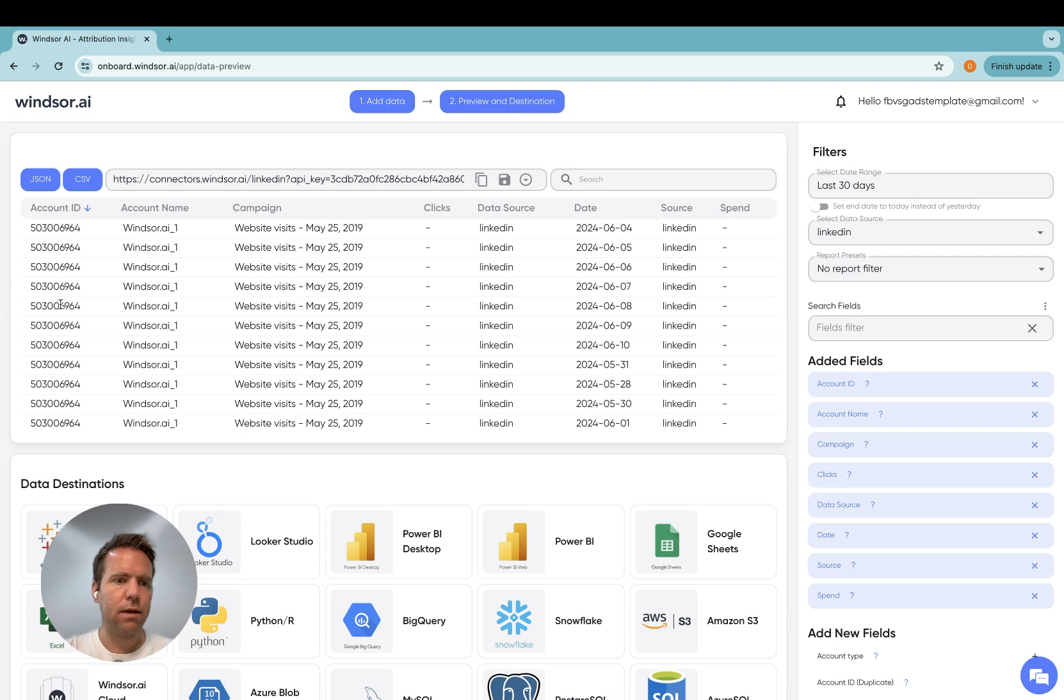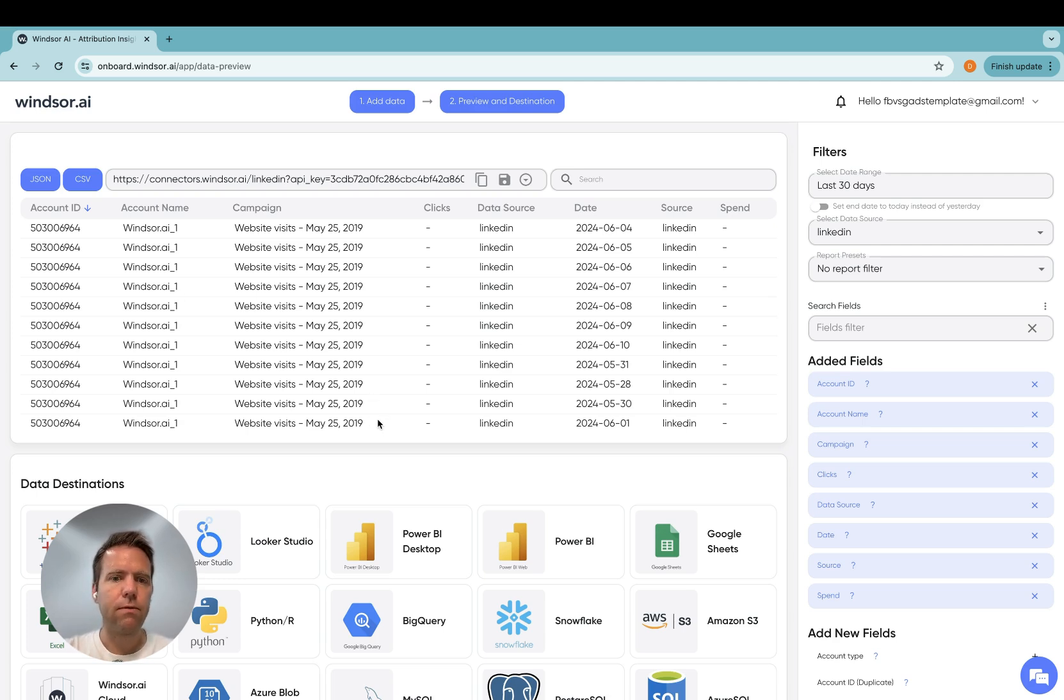So you could add ad, clicks, impressions, and whatnot to your query. Quite many fields. I will also make sure that I include the field list.